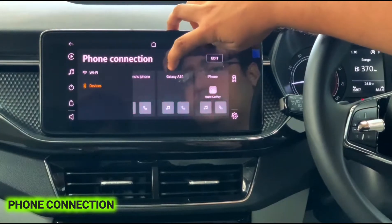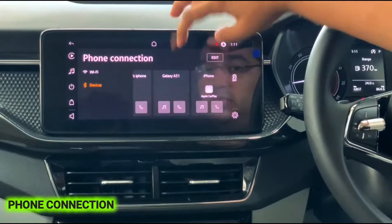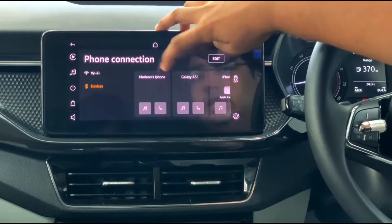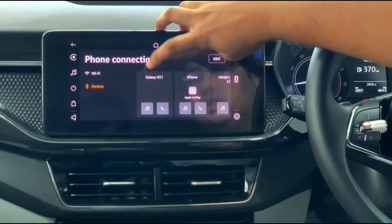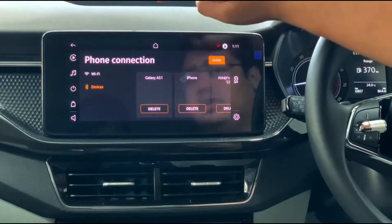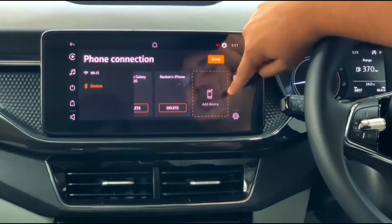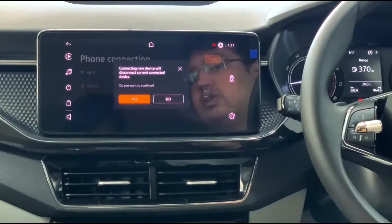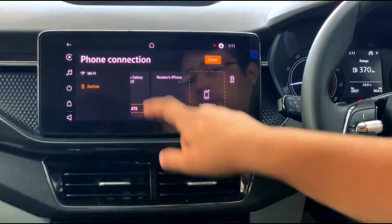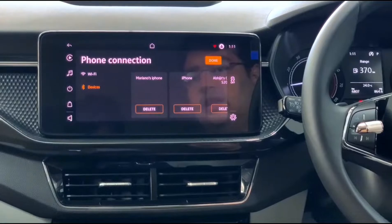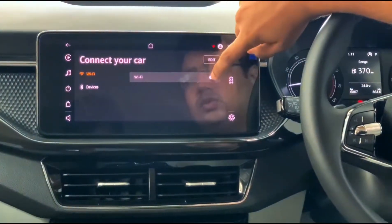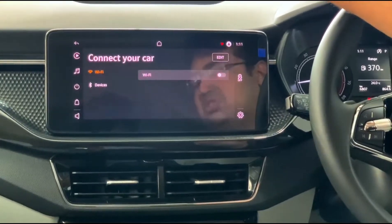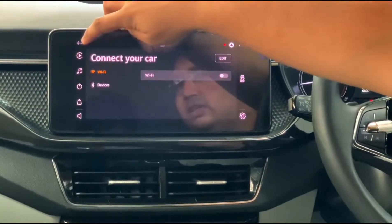On this side you have Connect — basically your phone connectivity. Clicking on it, you can see phones already connected to Bluetooth. If you want to add another Bluetooth device, you tap 'Edit', delete an existing one if needed, then select 'Add a Device'. The system searches and you get a notification on your phone to confirm the pairing. You also have Wi-Fi here, so you can share Wi-Fi to the infotainment system to connect and download apps.